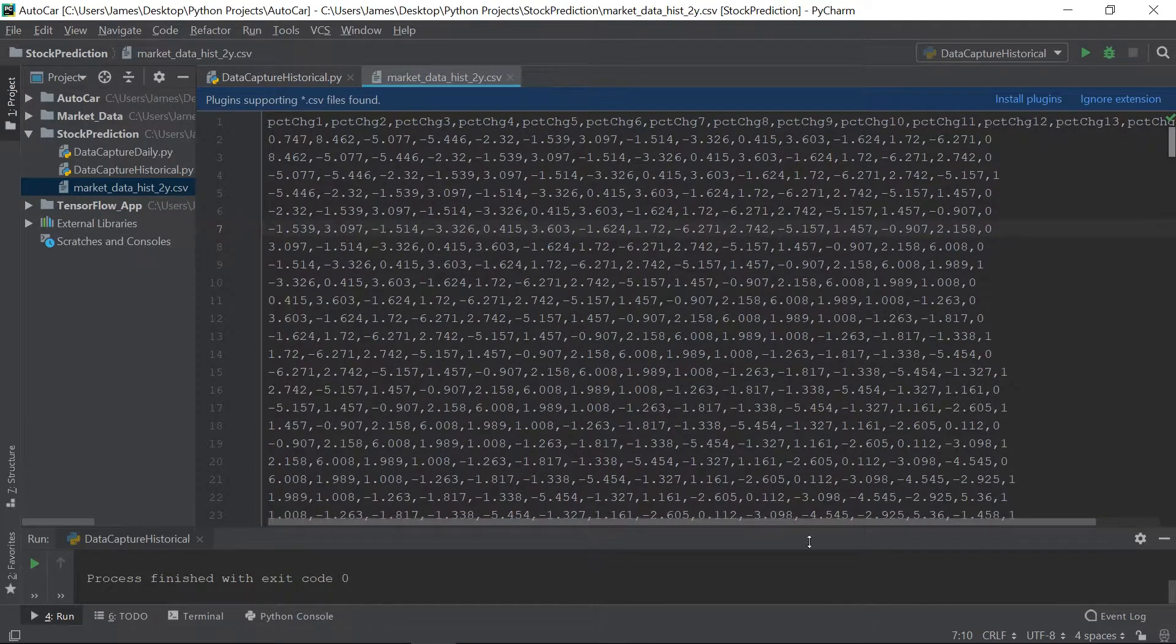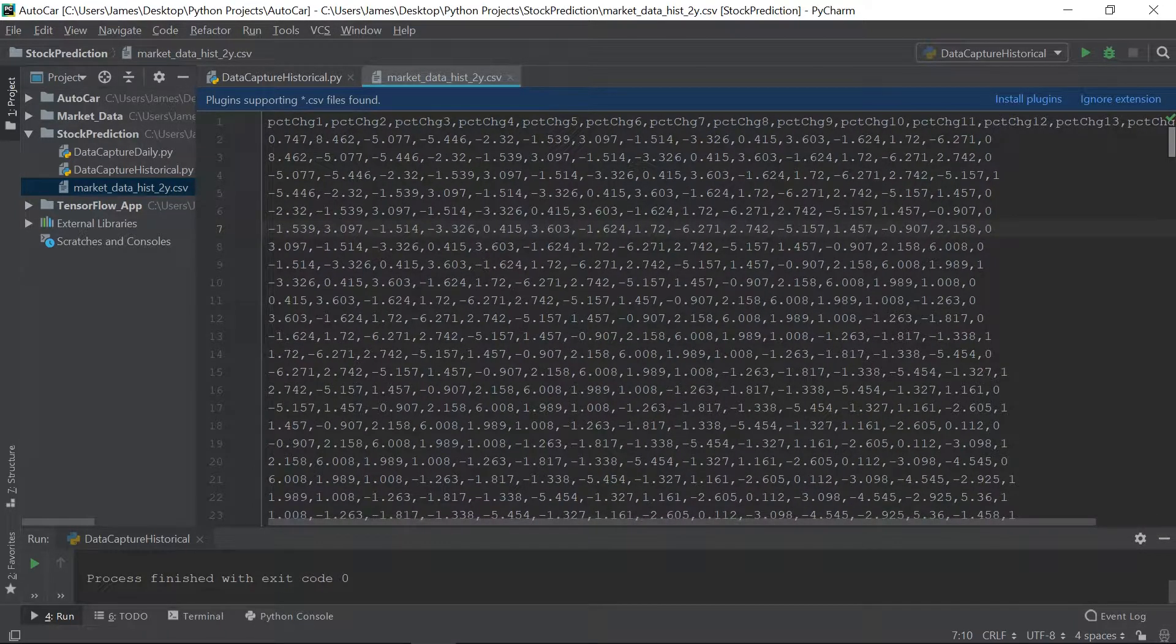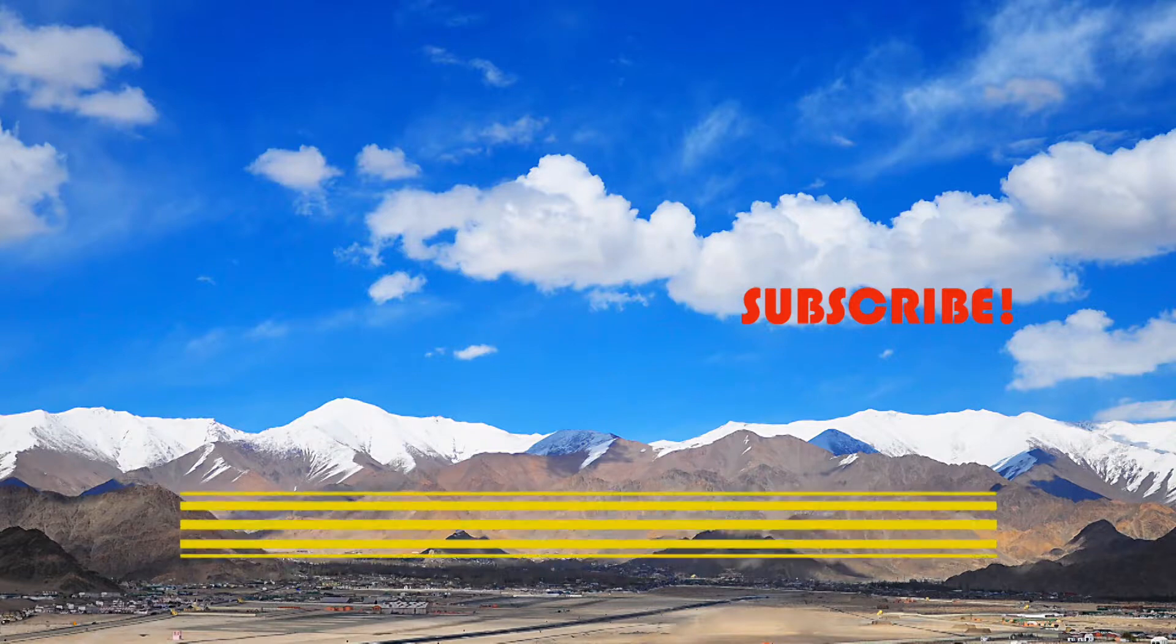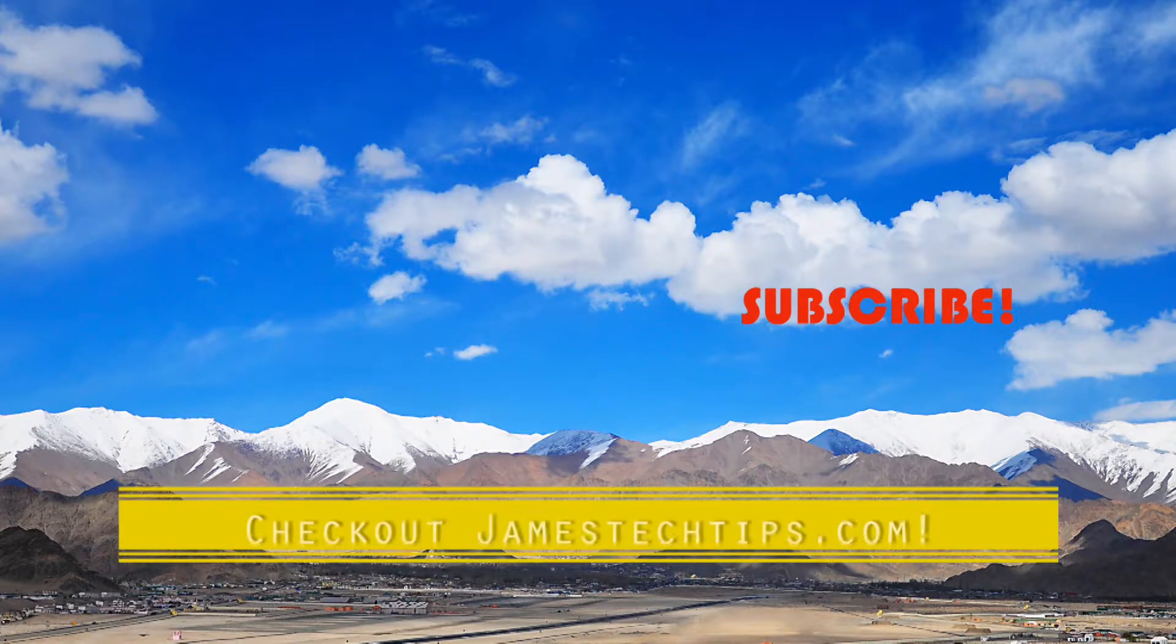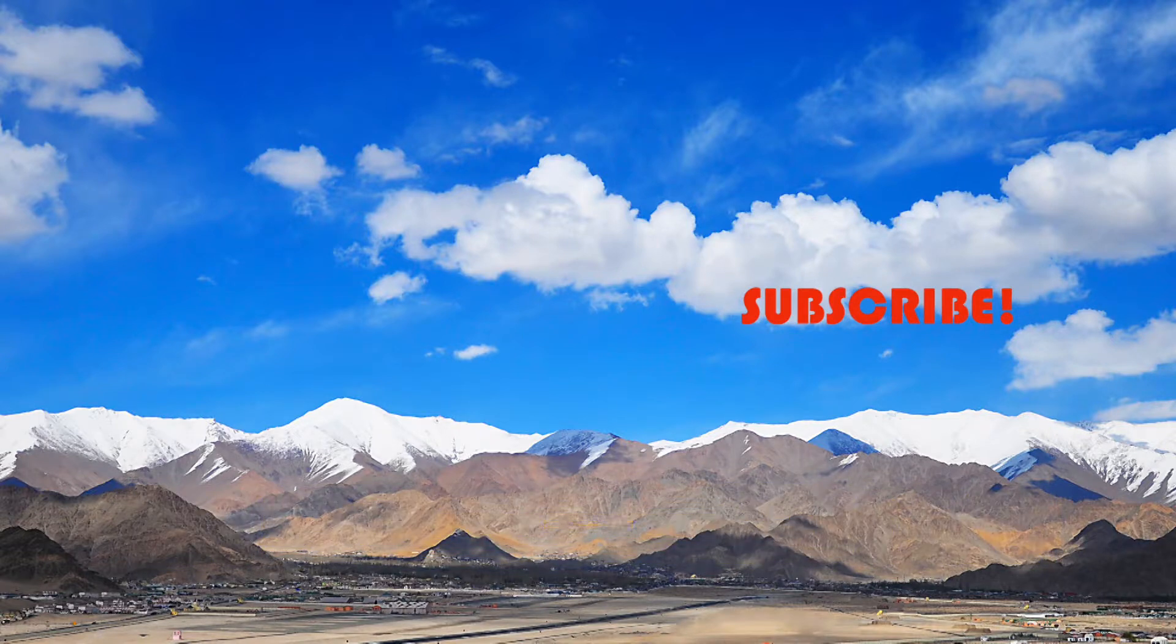So yeah, so hopefully that makes sense. Alright, so that'll do it. Please don't forget to like, subscribe, and hit the bell. And also check out jamestechtips.com for more related content. And thanks for watching.